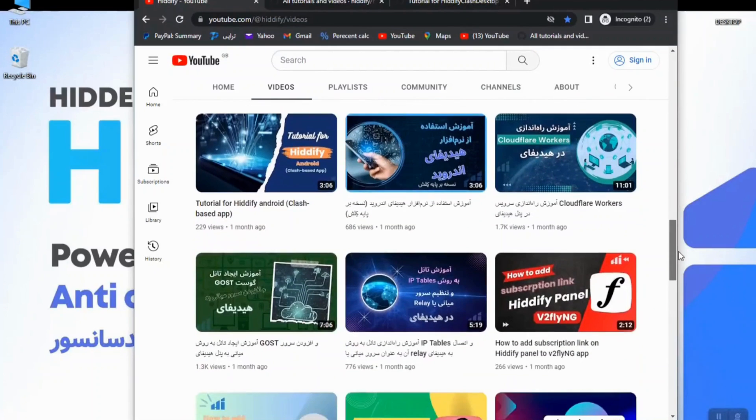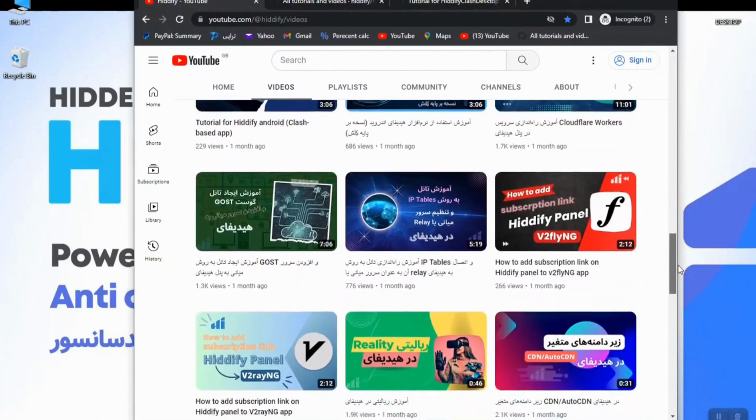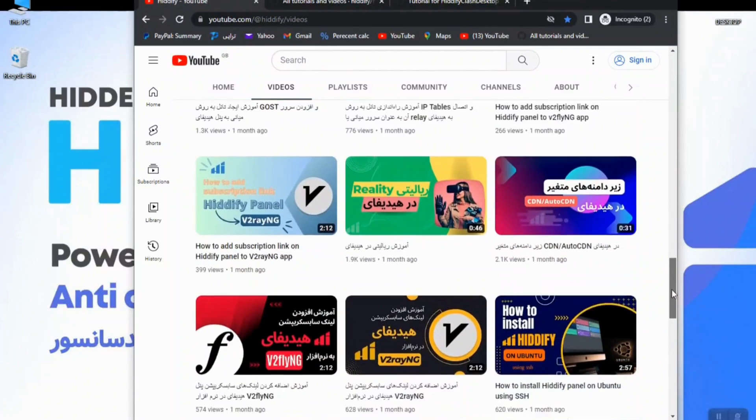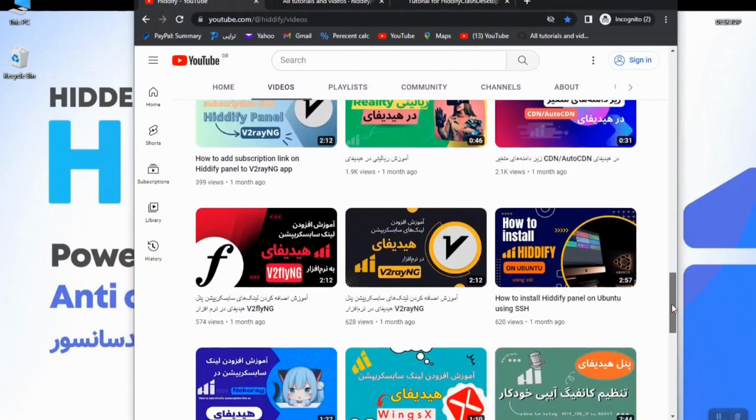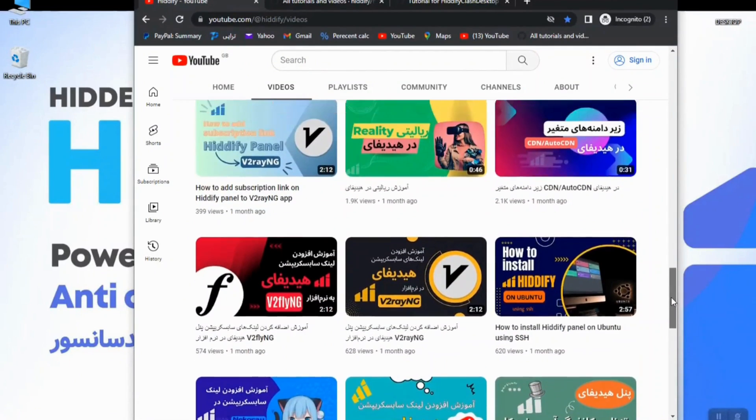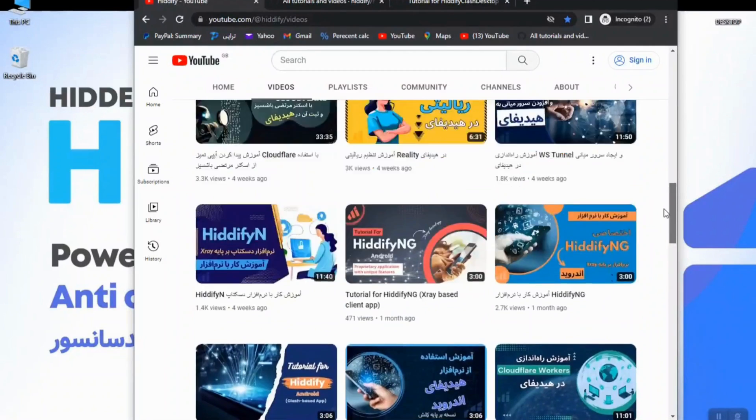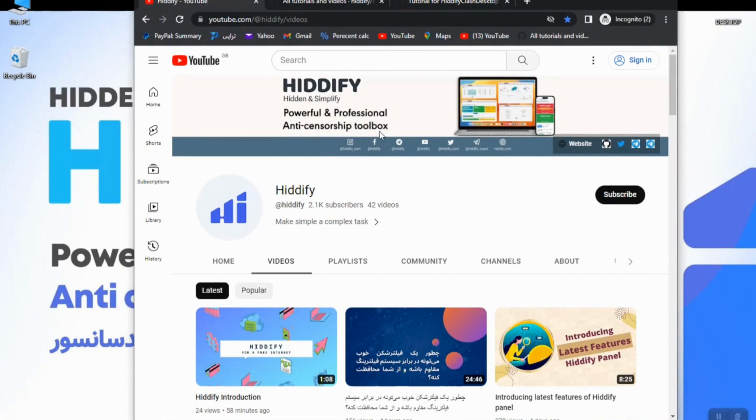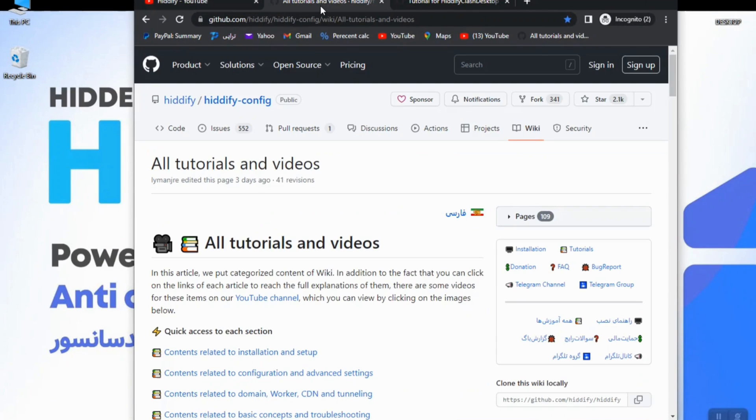Make sure to subscribe to the channel and hit the bell icon to never miss any new videos. Also I would like to show you the GitHub page of Hiddify.